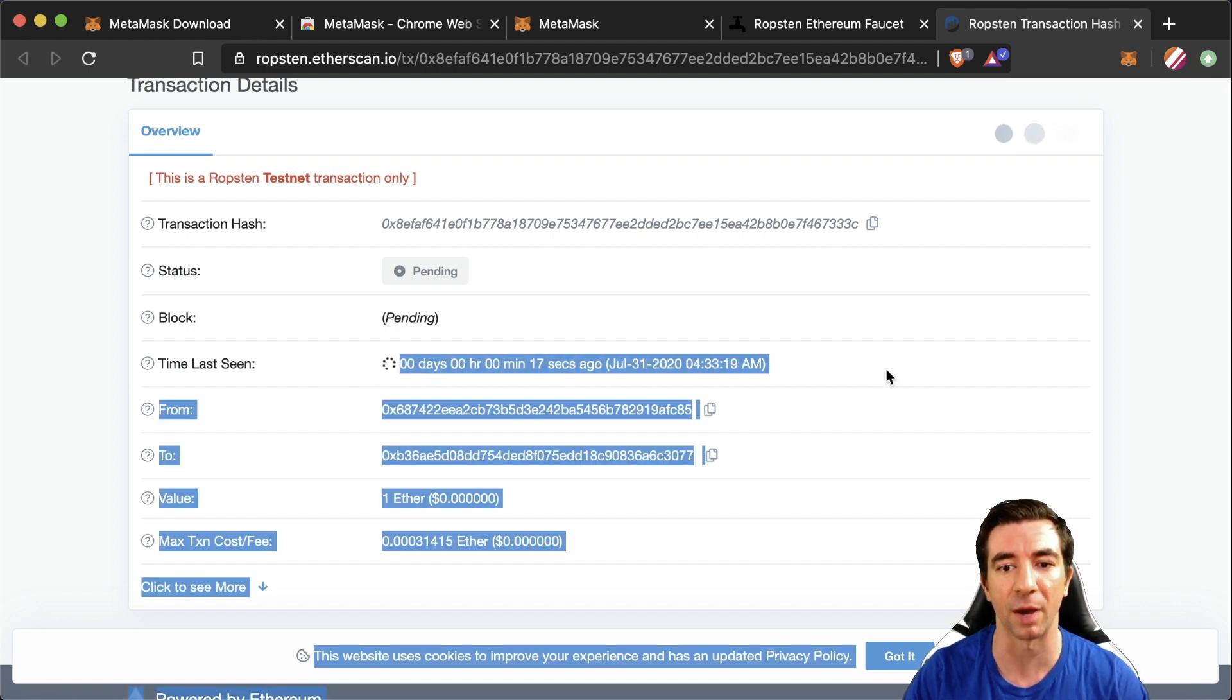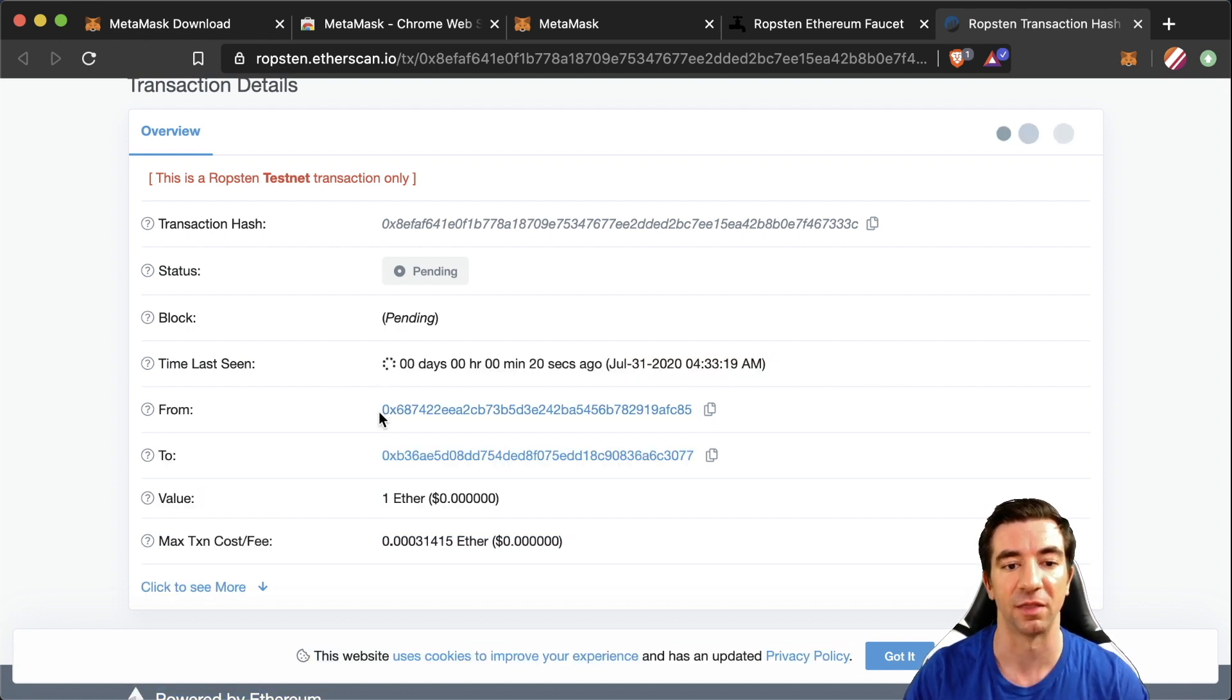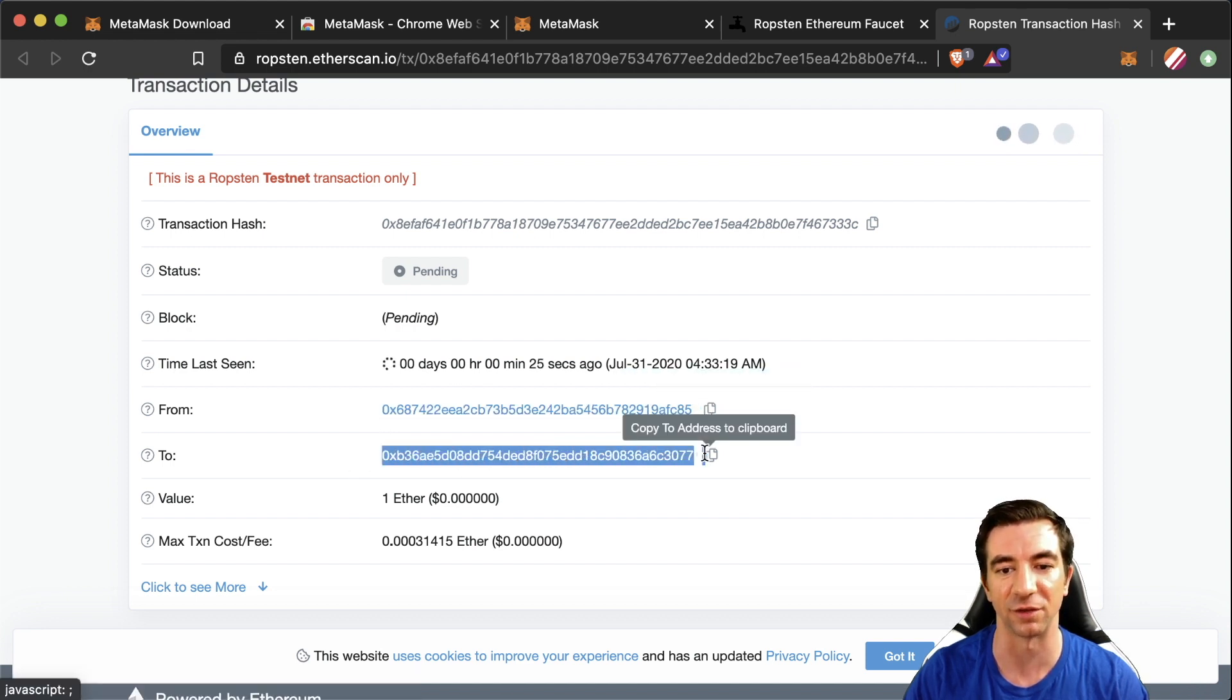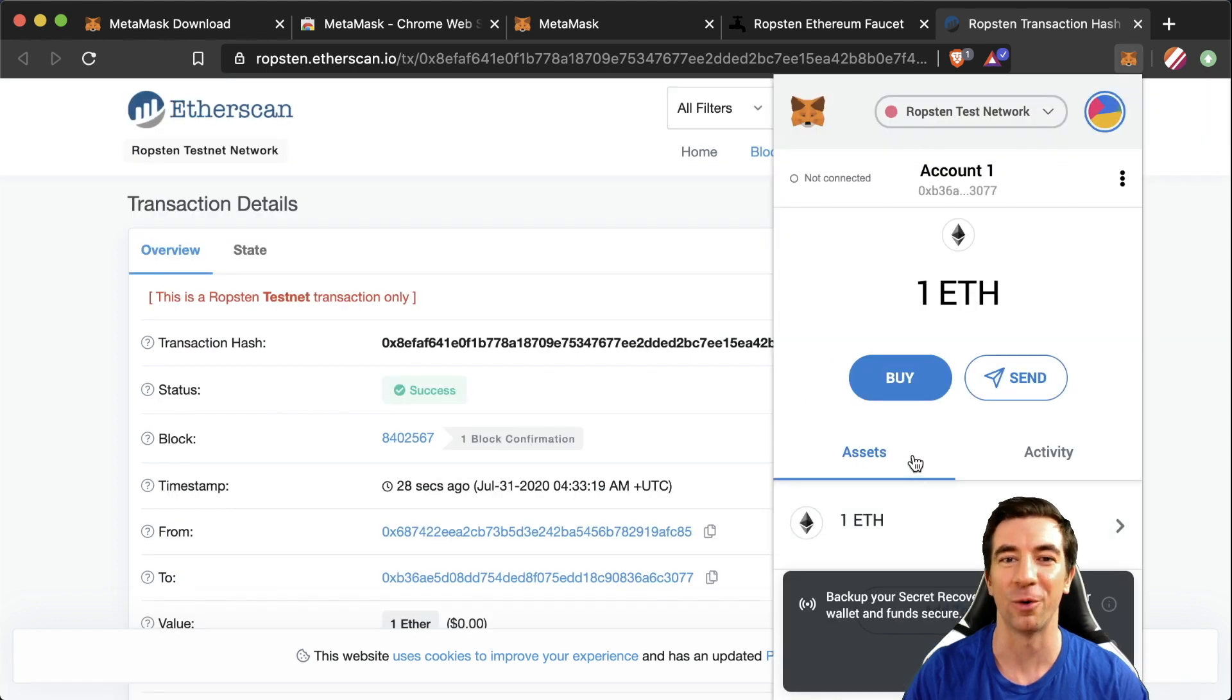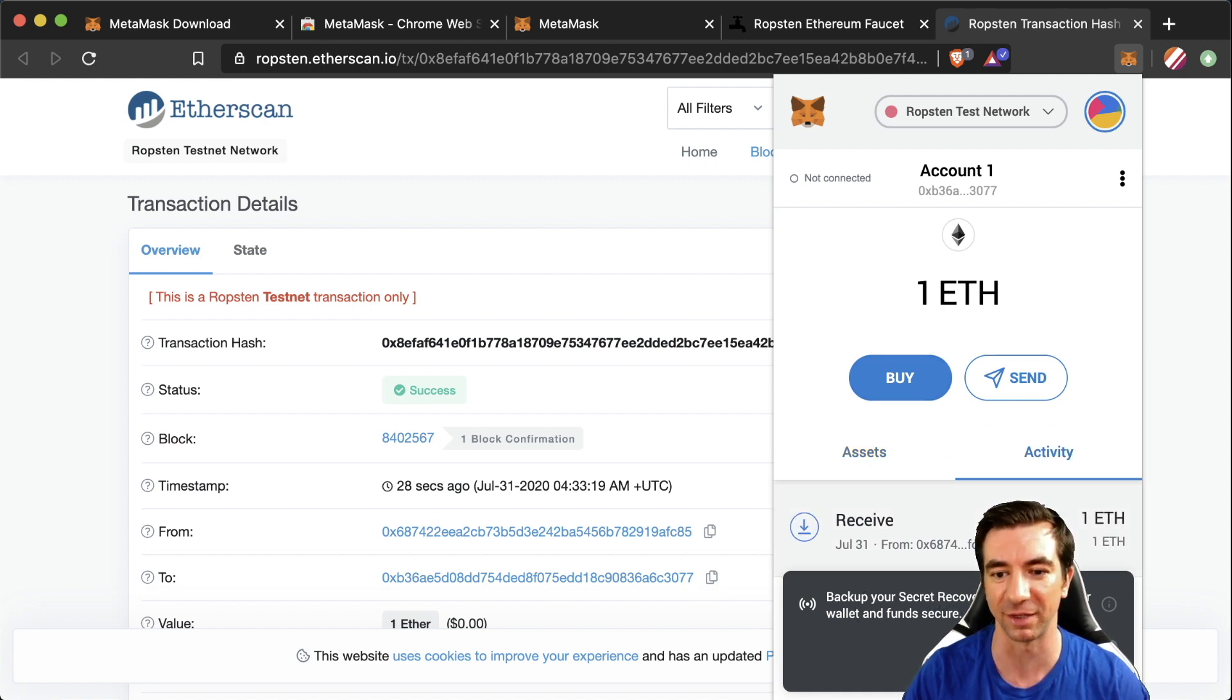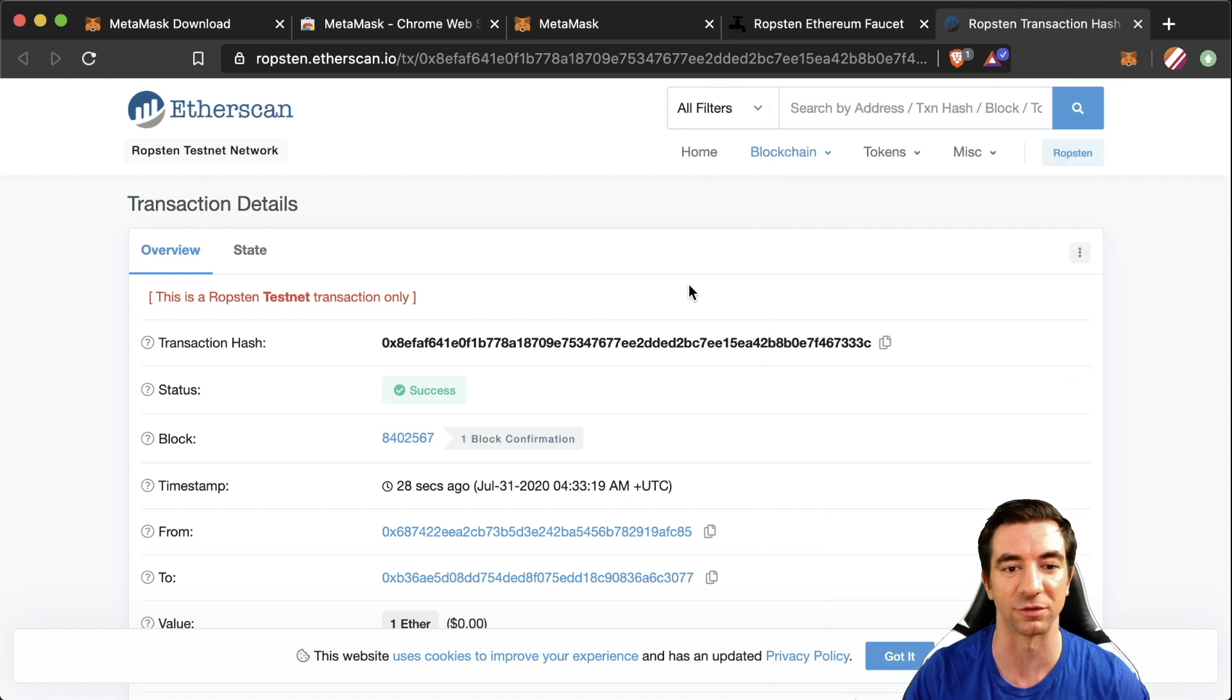We can see that this is actually the Ethereum wallet that sent us the Ethereum and this is our brand new Ethereum wallet. Now that it's successful if we go in our MetaMask account we can see we now have one Ethereum in it and if we go to activity we can see our last transaction came from this address.